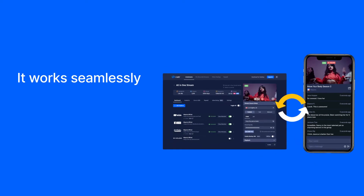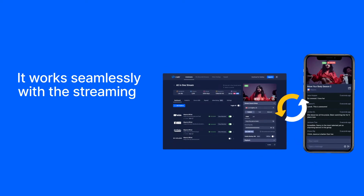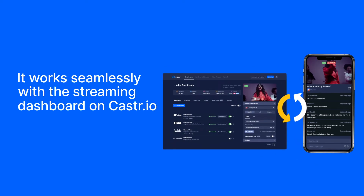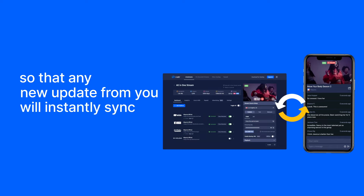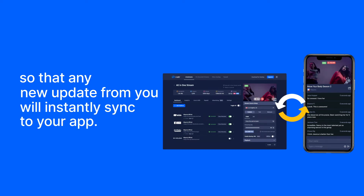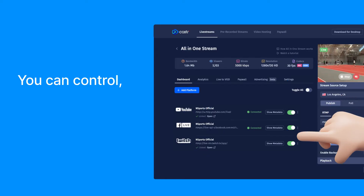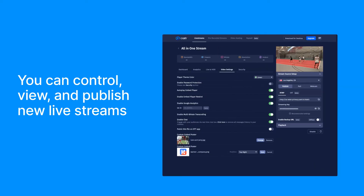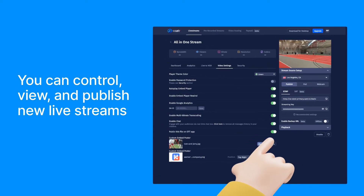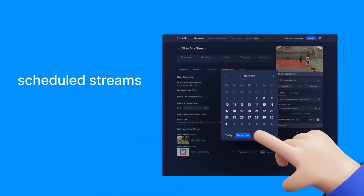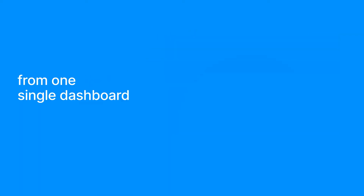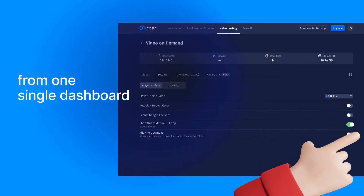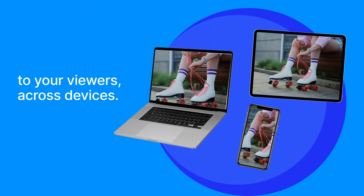It works seamlessly with the streaming dashboard on castor.io so that any new update from you will instantly sync to your app. You can control, view, and publish new live streams, schedule streams, or videos on demand from one single dashboard to your viewers across devices.